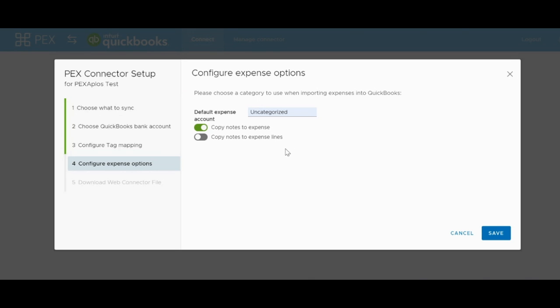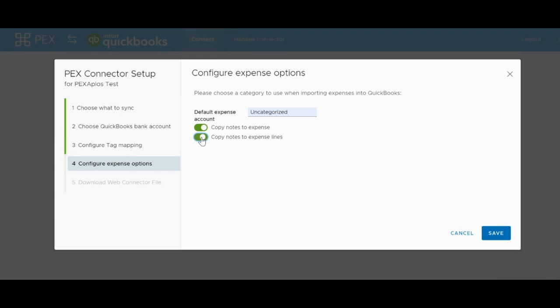This way, anything that makes it over to QBD does not get misclassified at the start since it will remain static. There are also two toggle switches at the bottom, one that says Copy Notes to Expense and one that says Copy Notes to Expense Lines. These switches determine where the notes made by cardholders when reconciling transactions will appear on the journal entry as it comes into QuickBooks. Both can be turned on at the same time or you can choose one or the other based on your preference. We often recommend you start with both turned on just to see what both look like and then you can edit either one later.